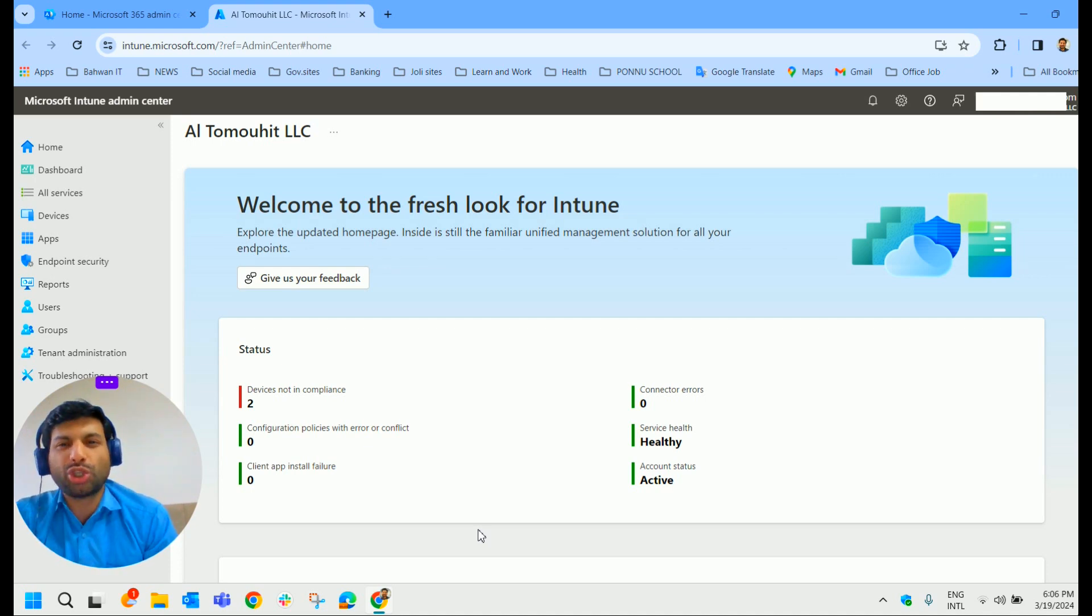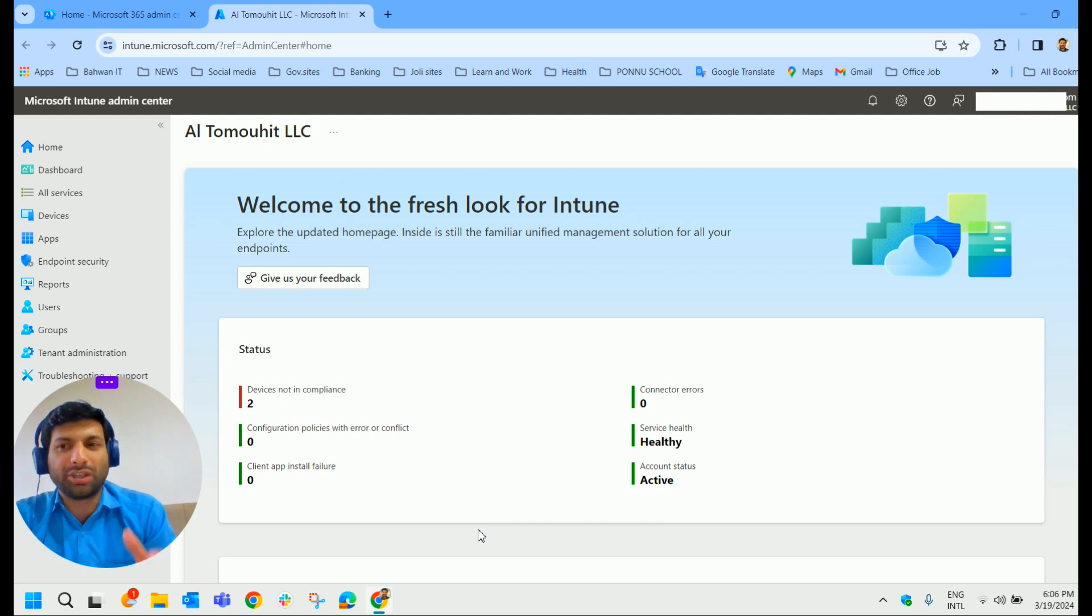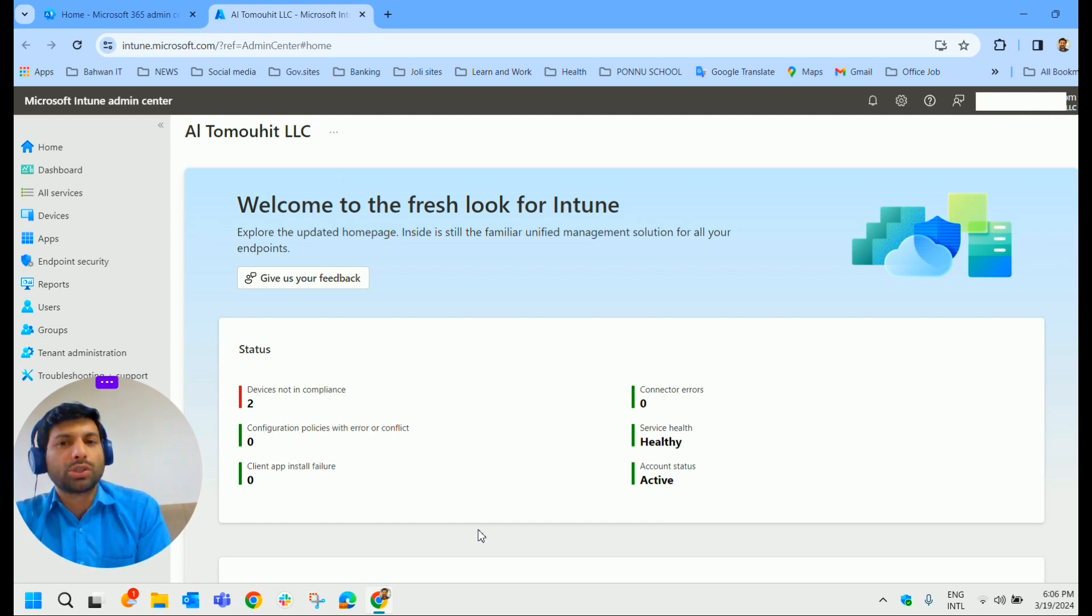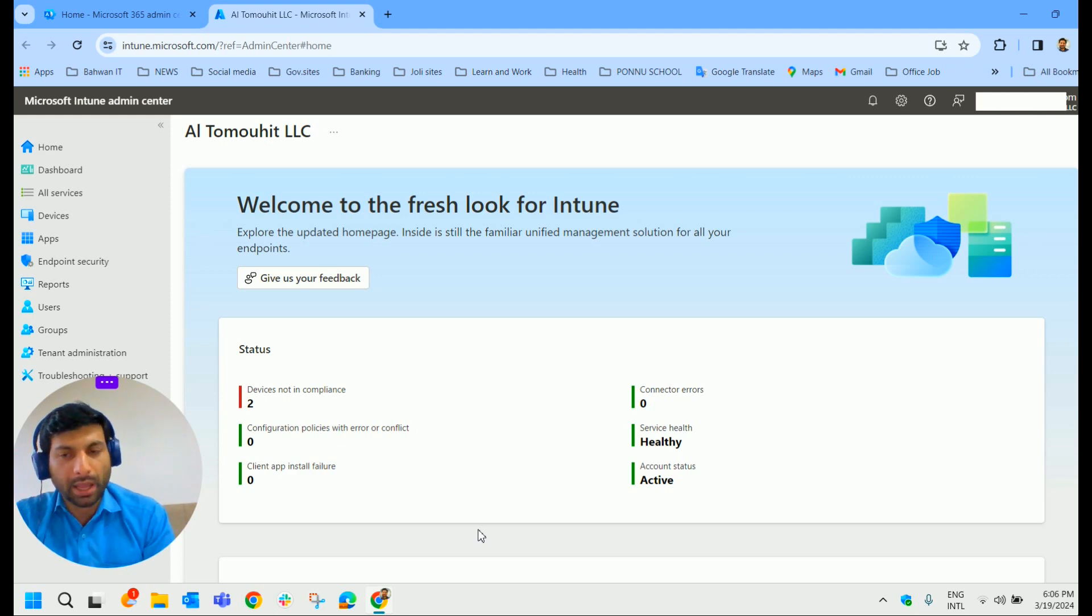I encourage you to create a free trial account in Intune and explore the options we have learned about so far. All right, let's move on.